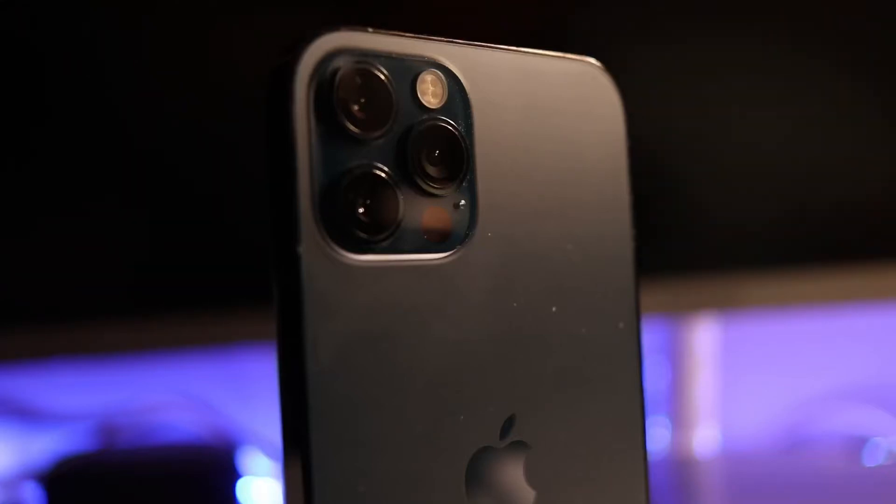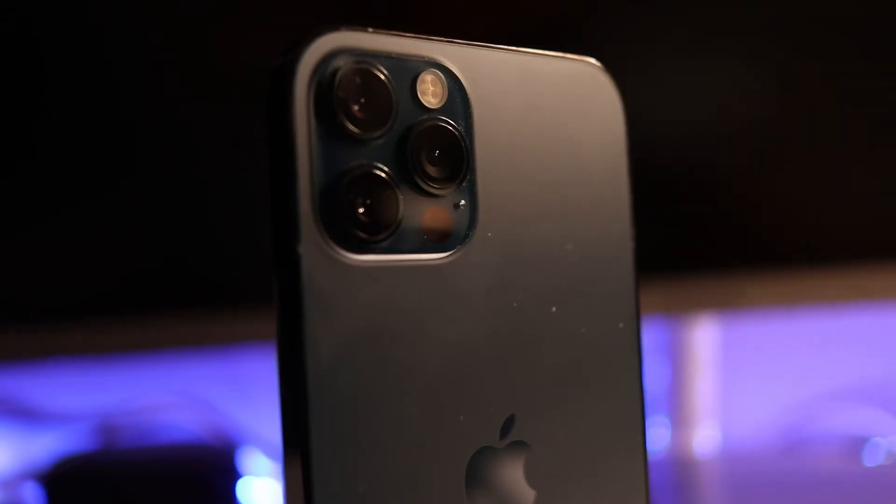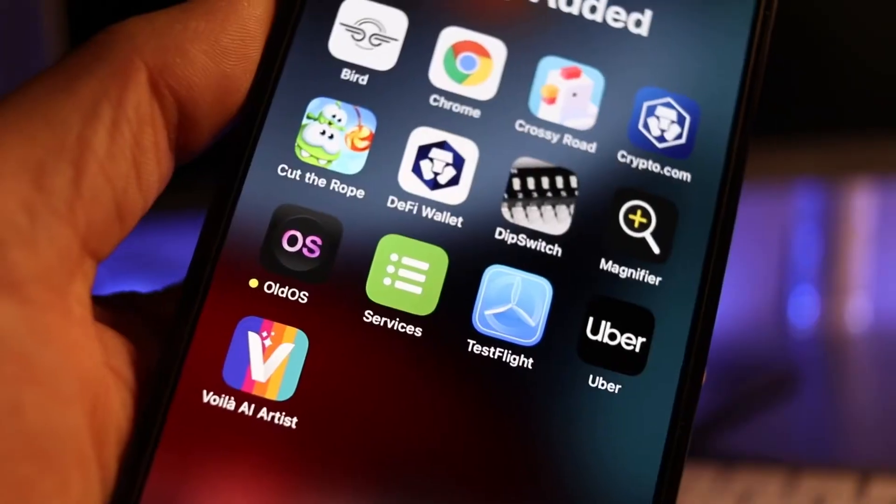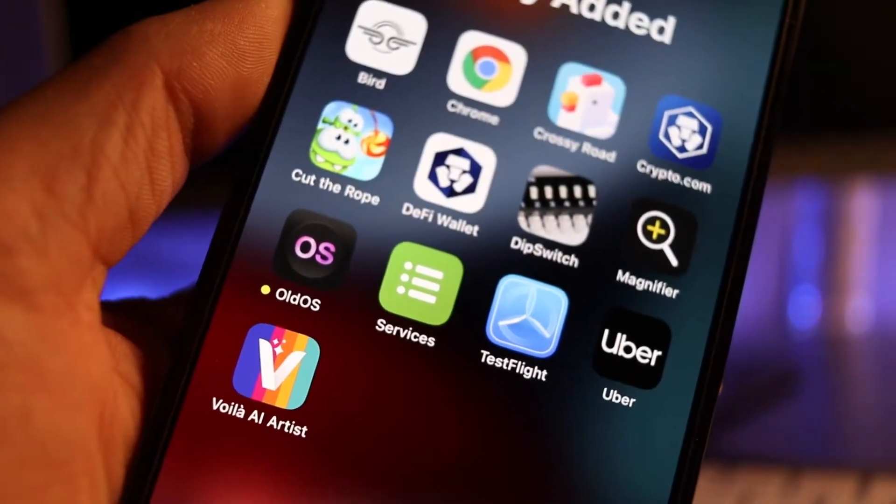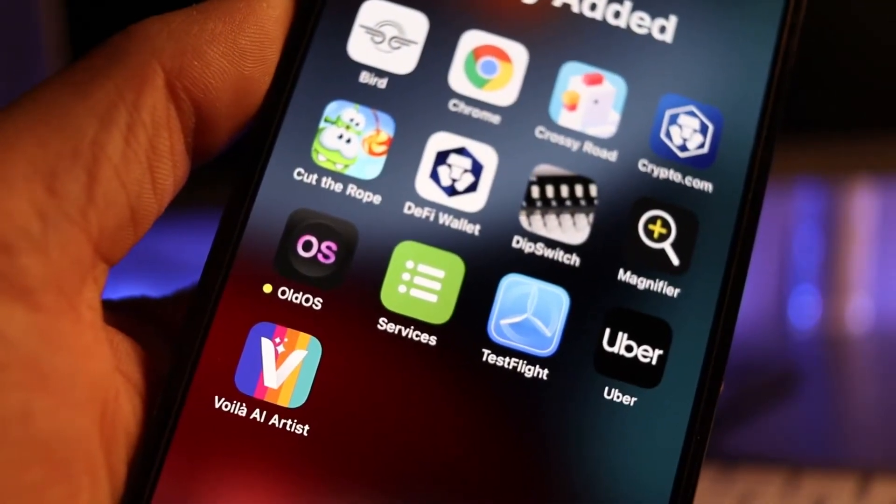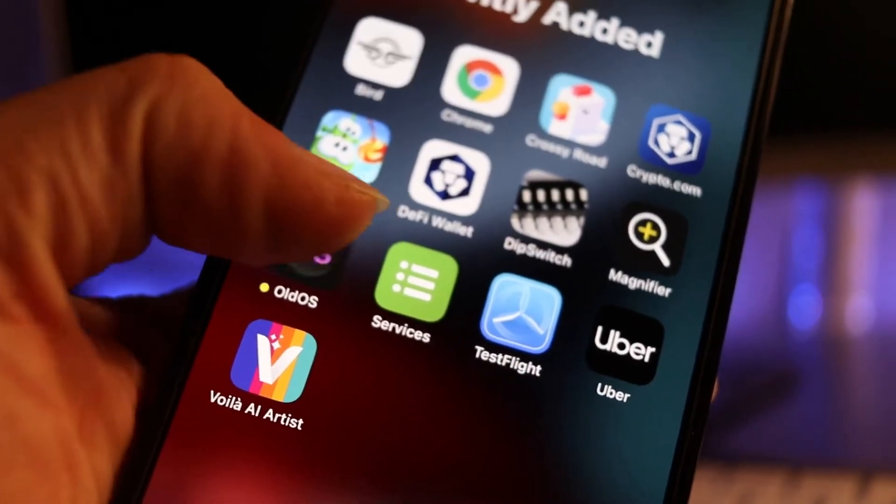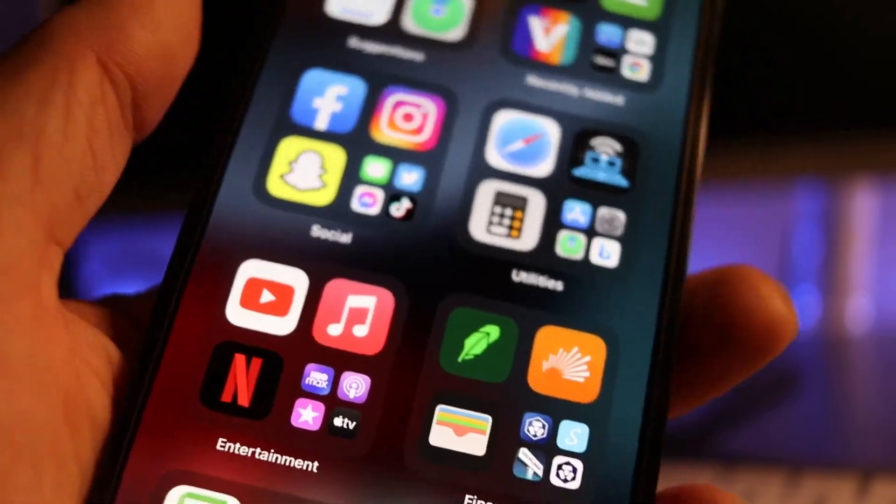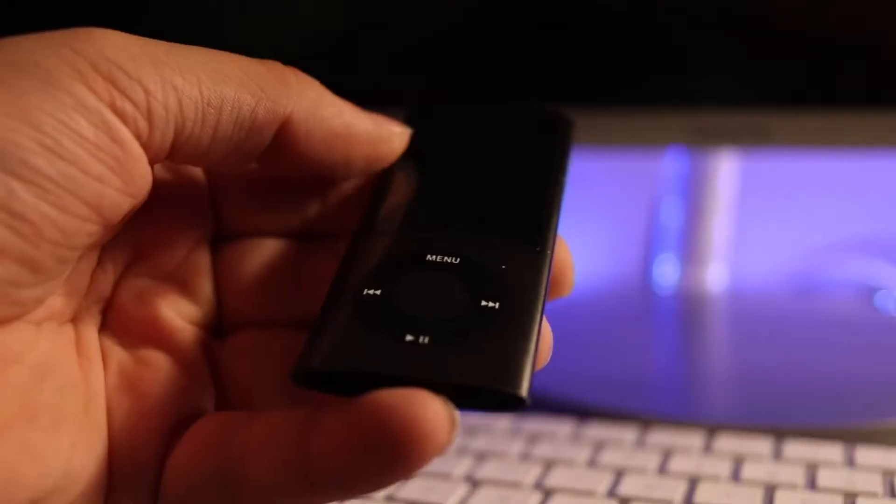This is my iPhone 12 Pro, and recently I was able to obtain a copy of a pretty interesting app. In today's video, we are checking out an app called Old OS right here on my iPhone.